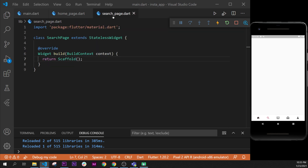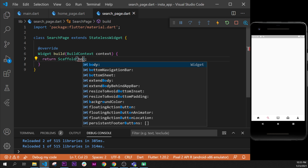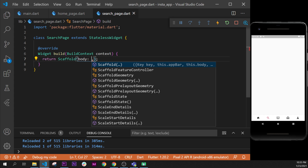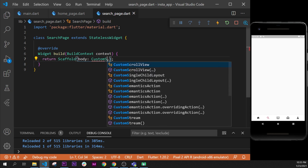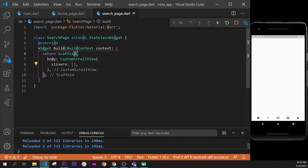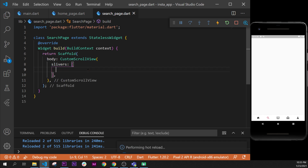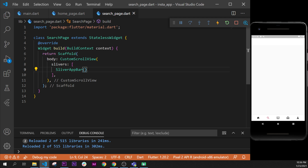Now we work on the SearchPage itself. Inside the body we add something special — we use a CustomScrollView, and inside its slivers list (which is a bit like children but for slivers) we add a SliverAppBar. The SliverAppBar is a slightly more advanced concept but has a special tweak you'll see shortly.